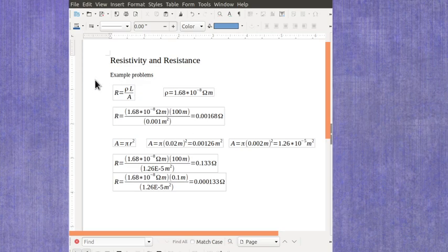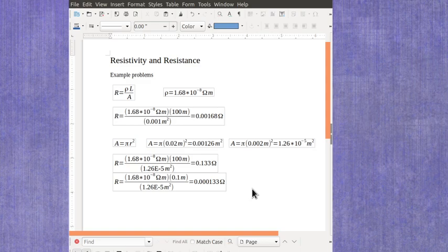You could also rearrange this equation to find the area, the length, or the resistivity. But we'll leave that for another example video. Thank you.